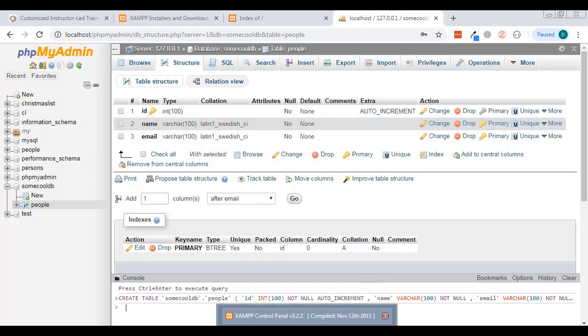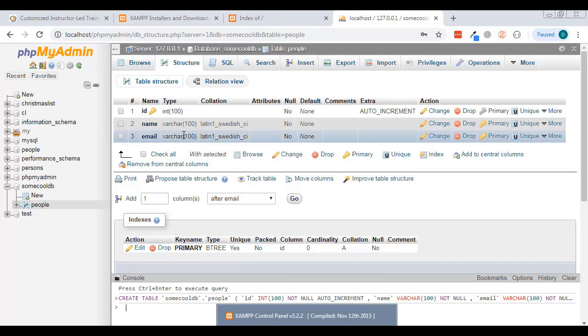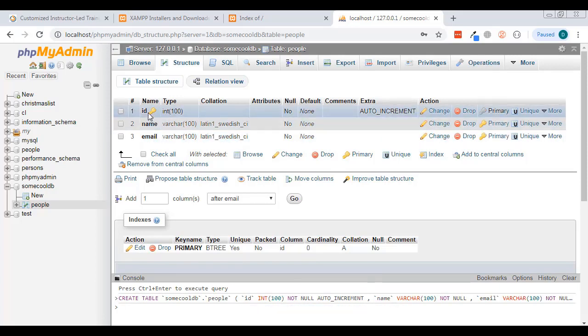Now we're going to create a little PHP script that will connect to this database. One thing to be aware of is the root user.